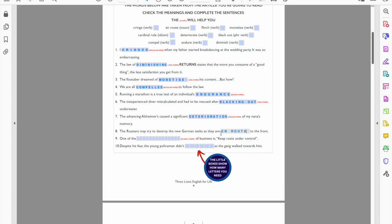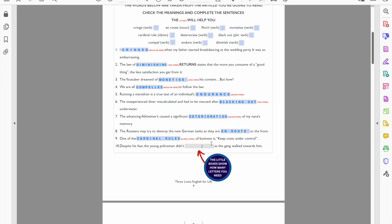Now number nine: one of the, of business is keep costs under control. Now yeah, I mean that I guess that means that's a basic, it's something you have to do. If you follow this rule you should be okay. So it's a cardinal rule. A cardinal rule is something, it's a basic you have to follow it, you know, you can't ignore it or play with it. It's a plural form, so it's one of the cardinal rules. Other cardinal rules I don't know, watch your employees, be nice to your employees, be nice to your clients, and don't get carried away I guess.